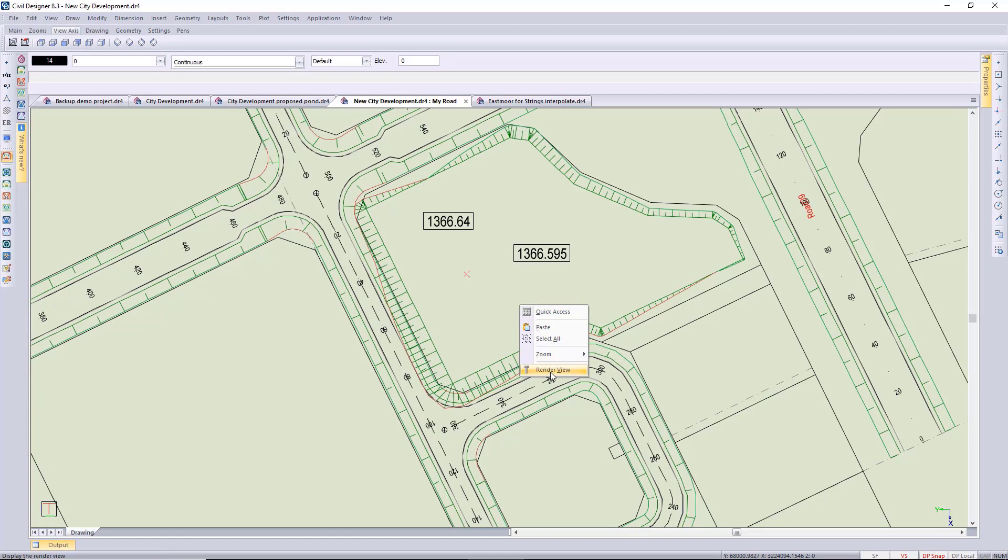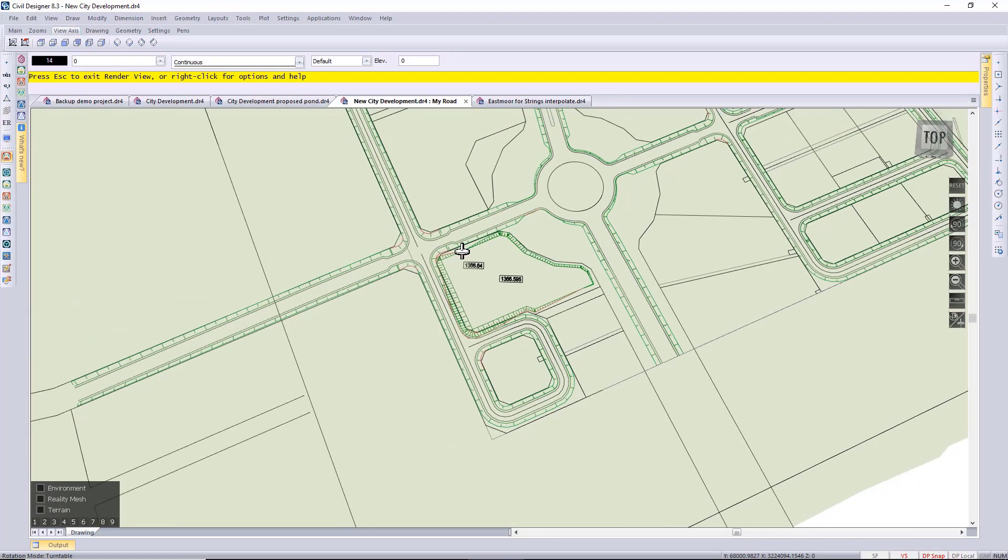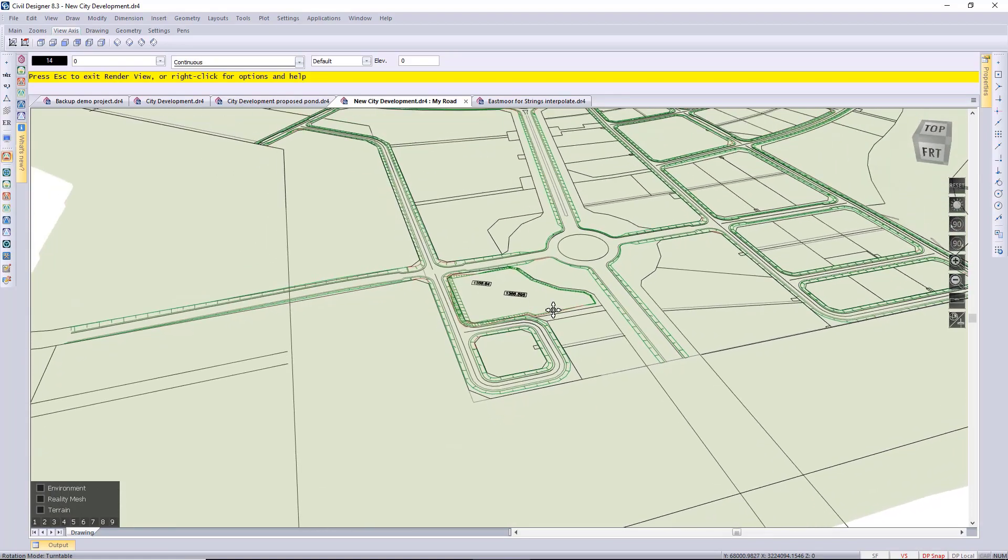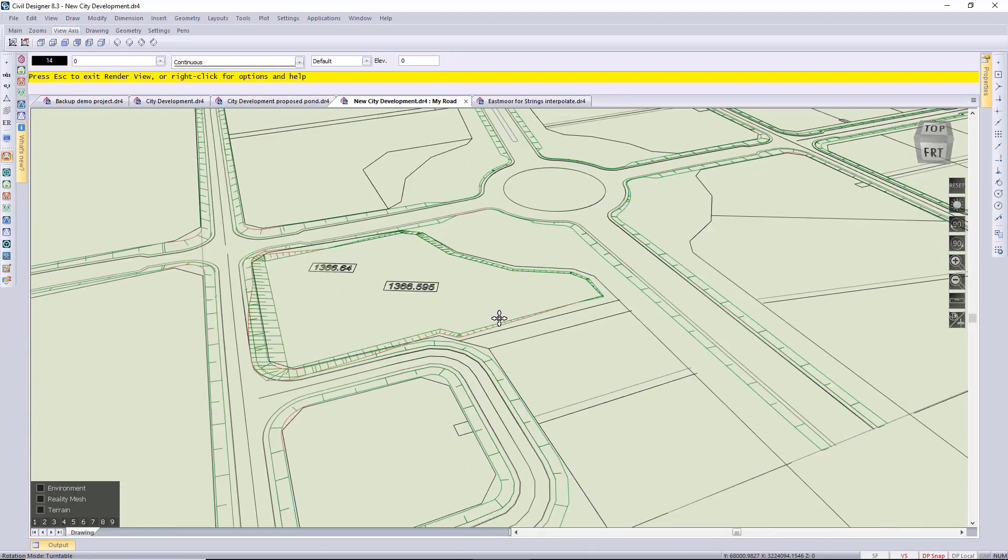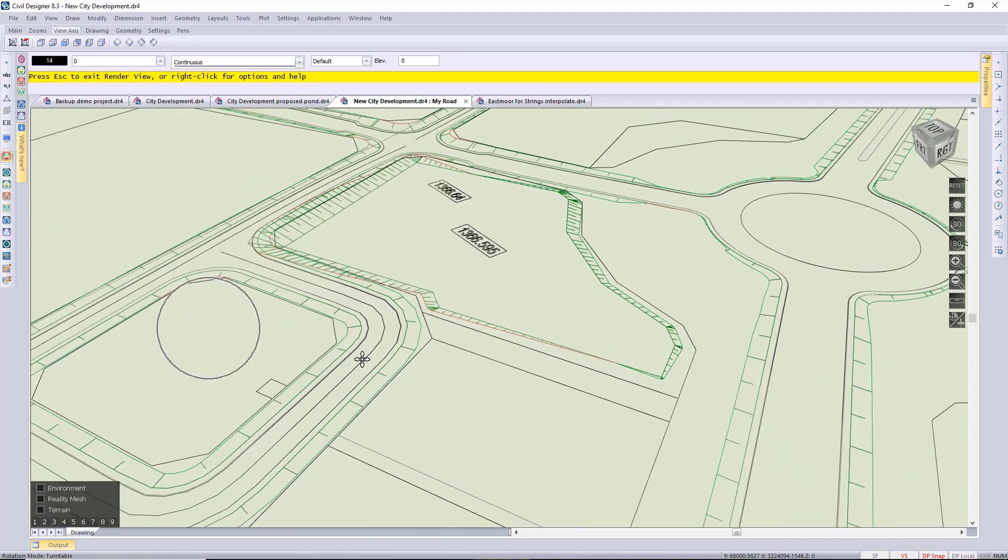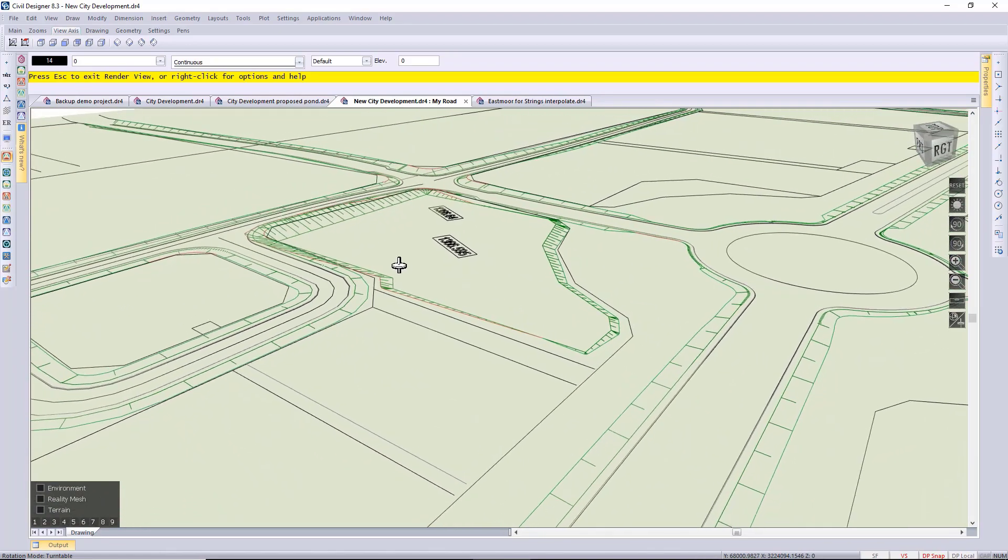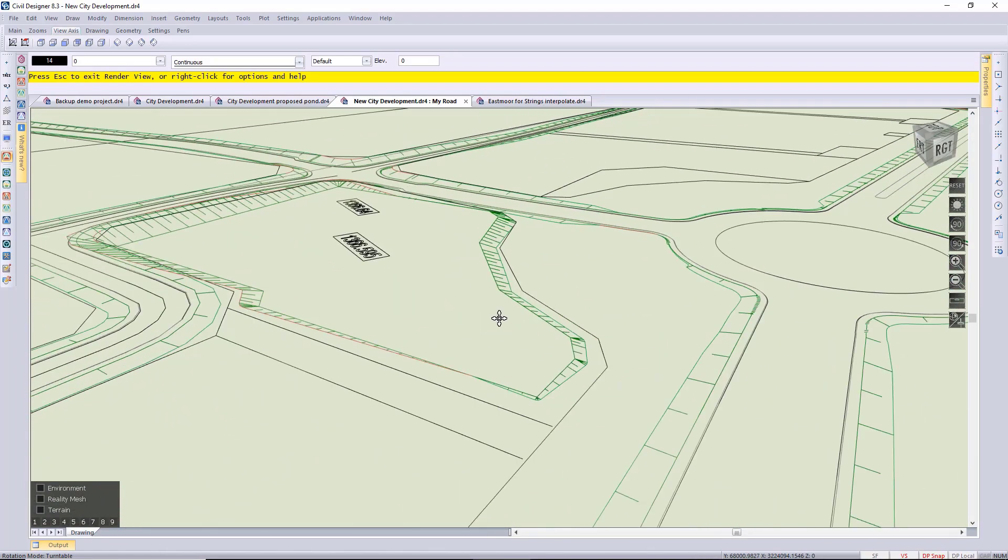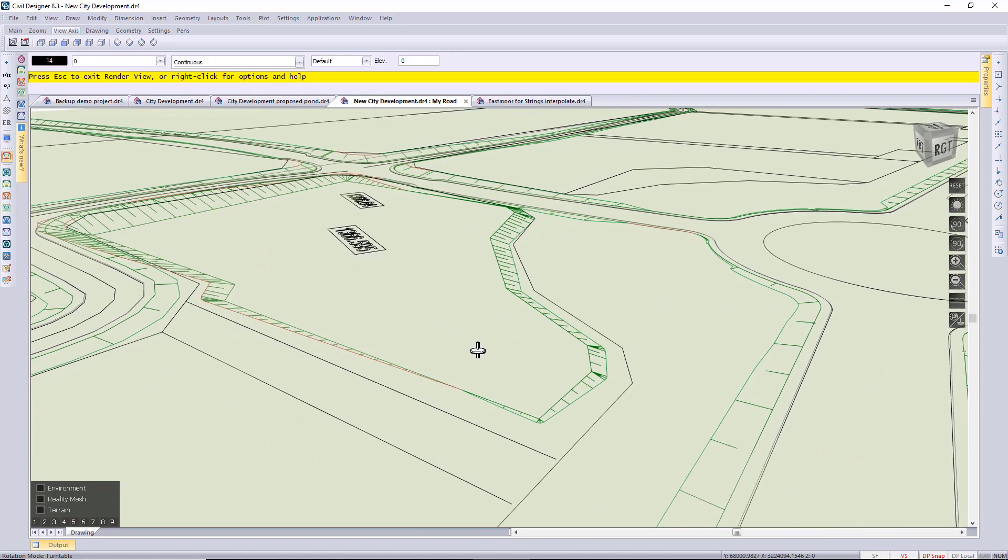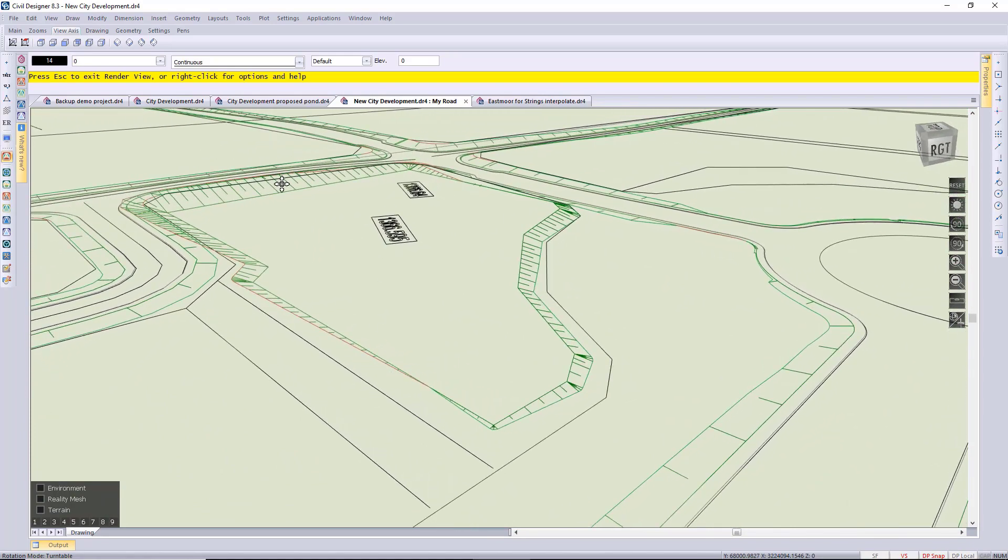And I'm just right clicking and doing a render view and then I'm going to zoom in. So that bank now has taken into consideration the road that is running behind the platform.